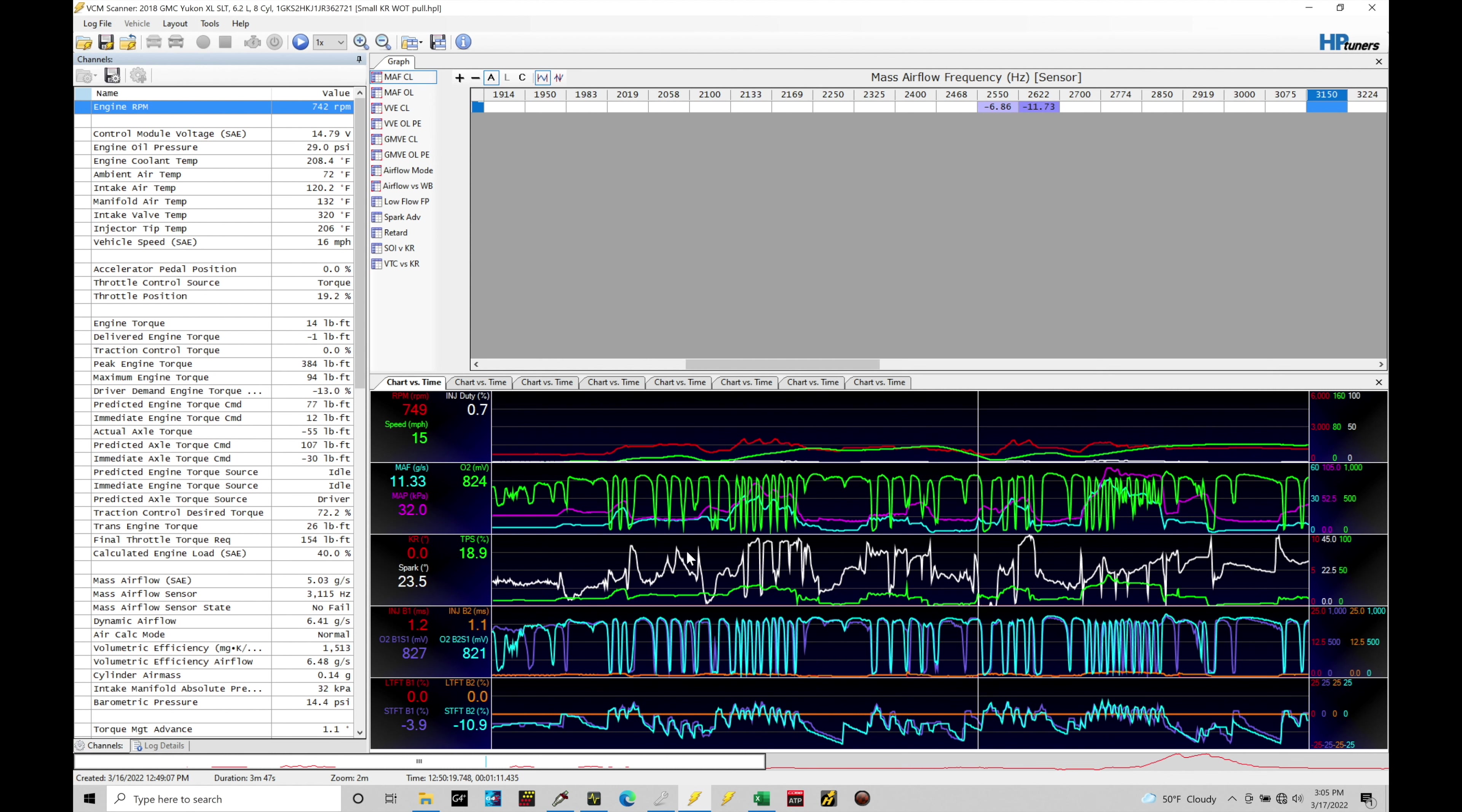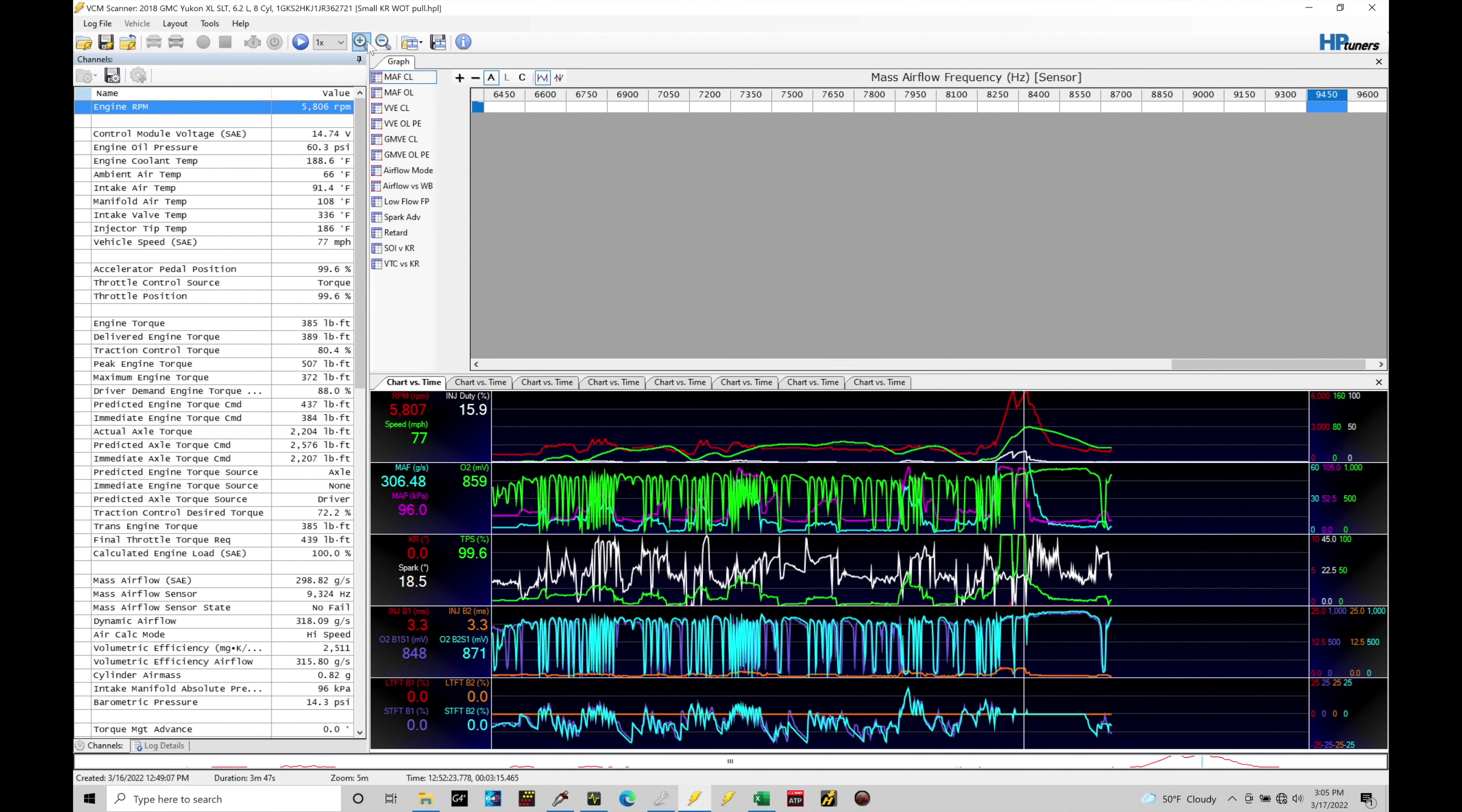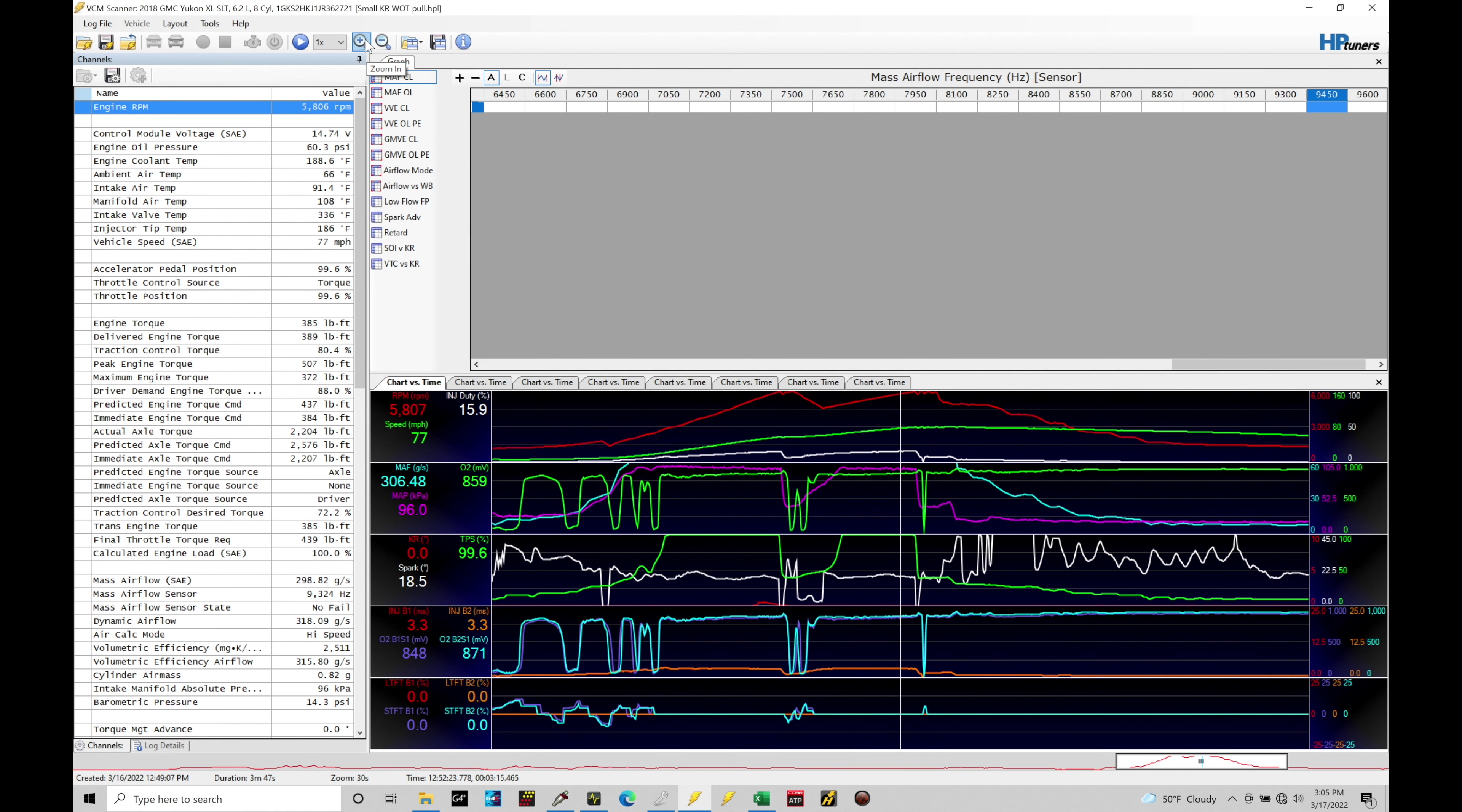So you see, we have all kinds of information here in our chart versus time. Let's focus out and find the full throttle area of where I was going into in this particular data log, which is going to be right here. We'll find these two large red spikes. This is going to be engine speed here. That's where we want to focus in on. Let's use our zoom in function and take a look here.